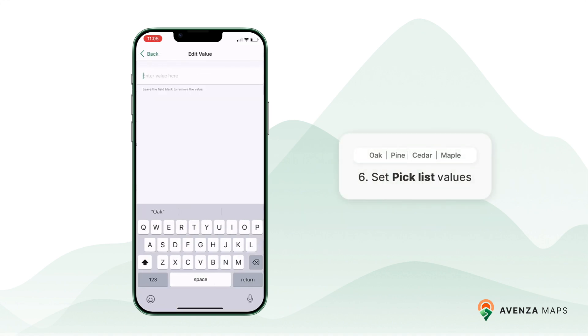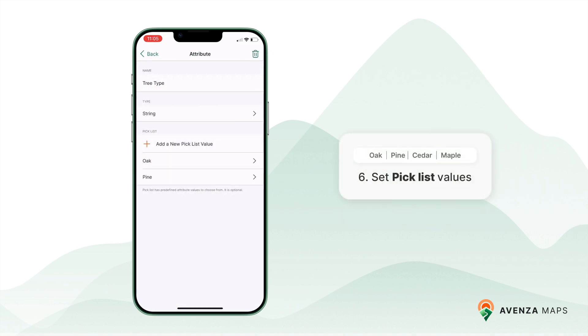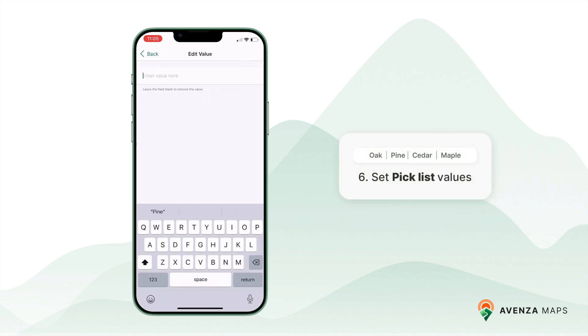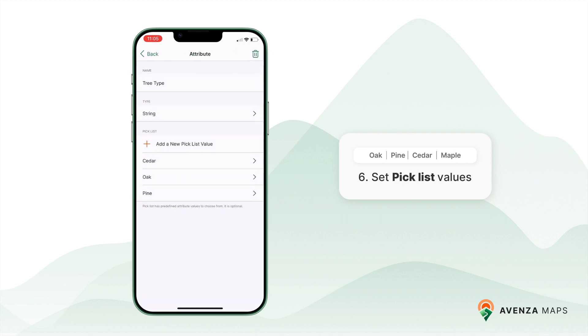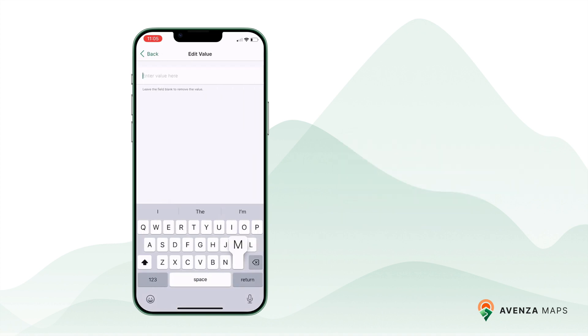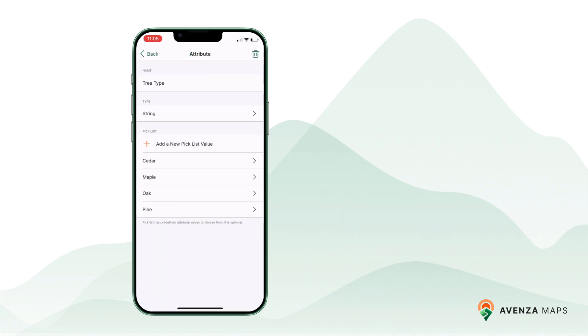Setting a pick list is helpful when collecting predefined values. For example, for tree type, we might add options like oak, pine, cedar, and maple. When you're done, tap the back arrow to save your attribute.